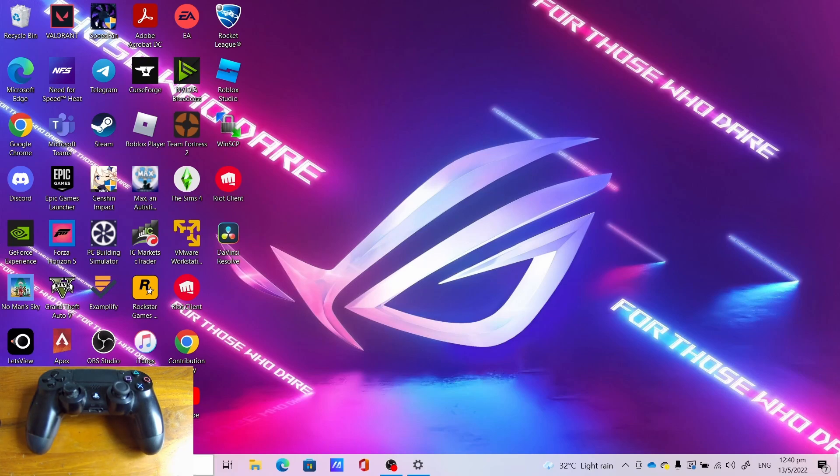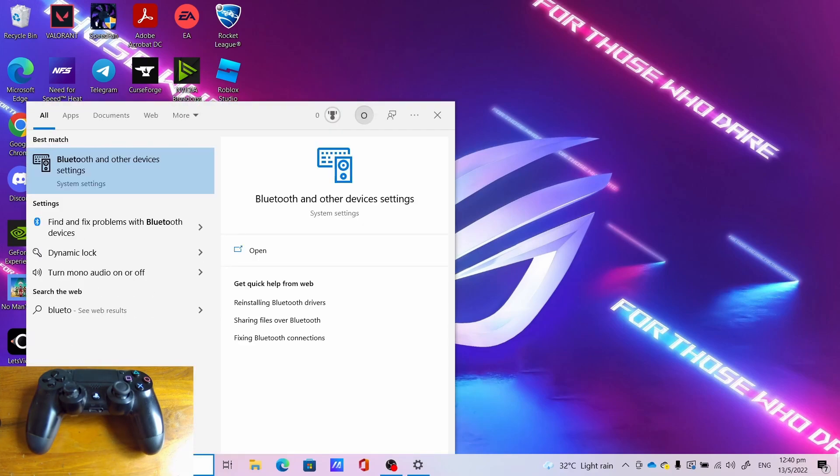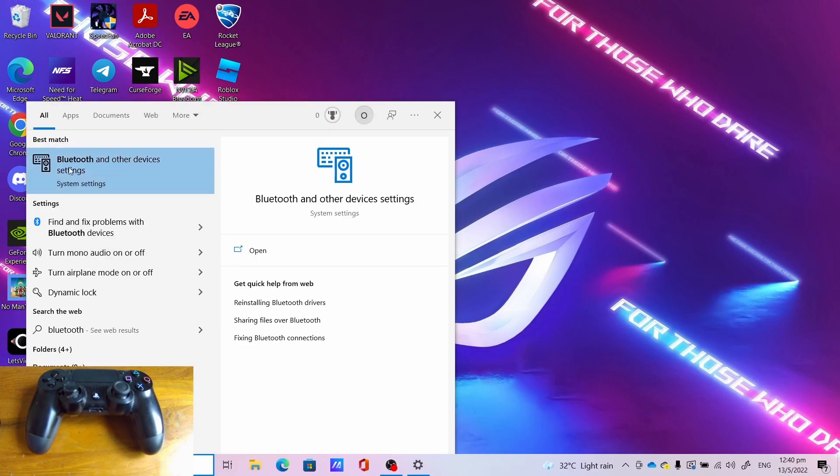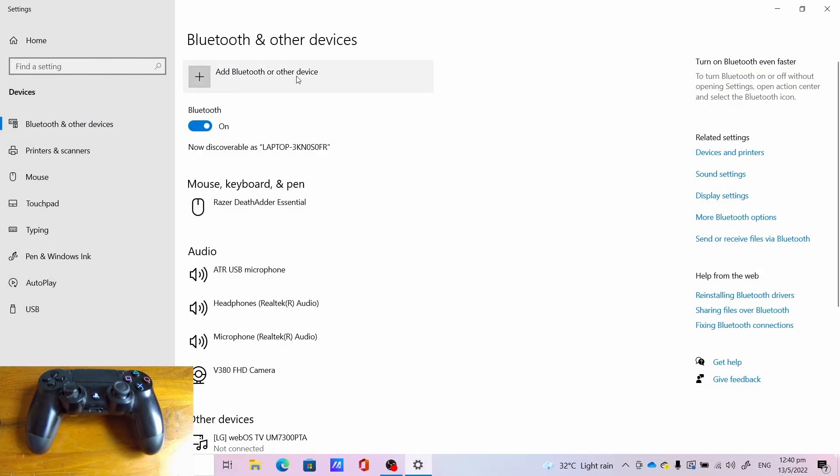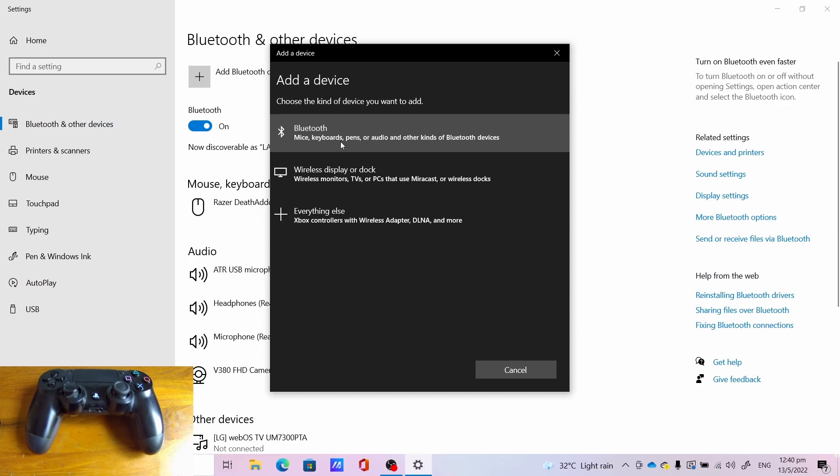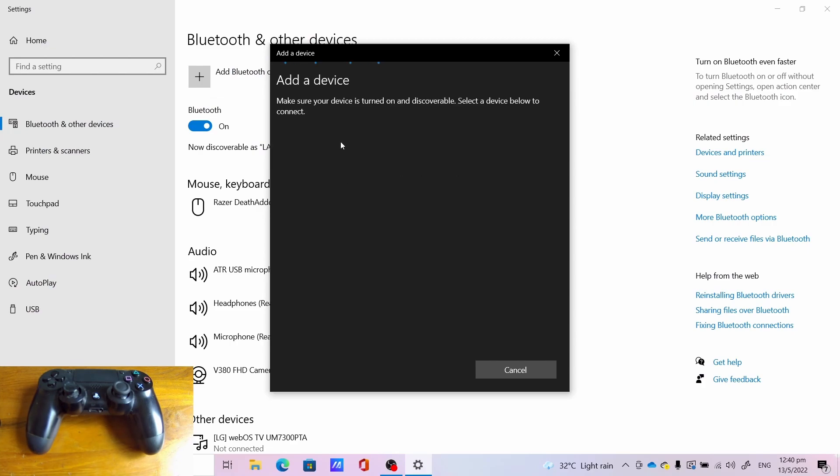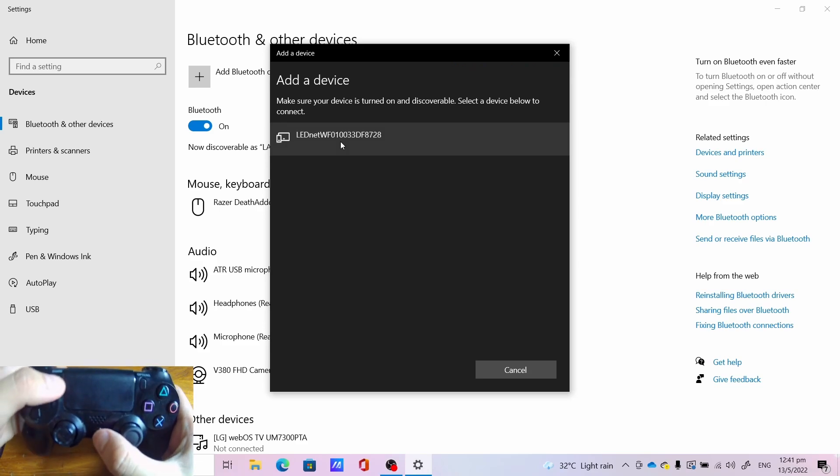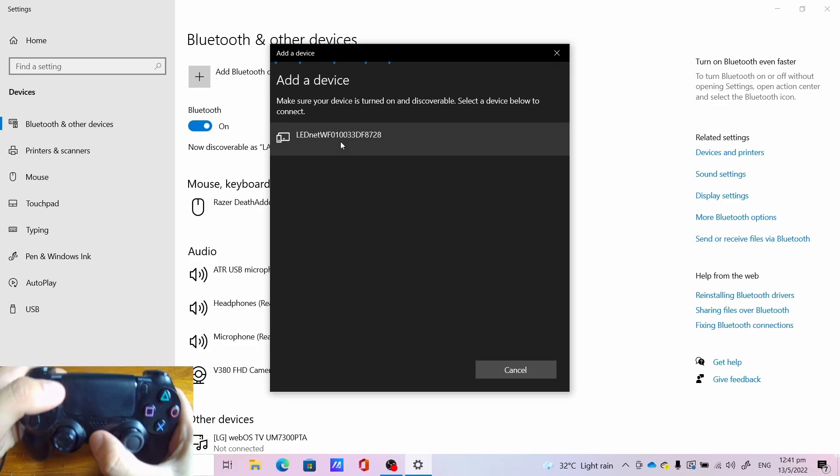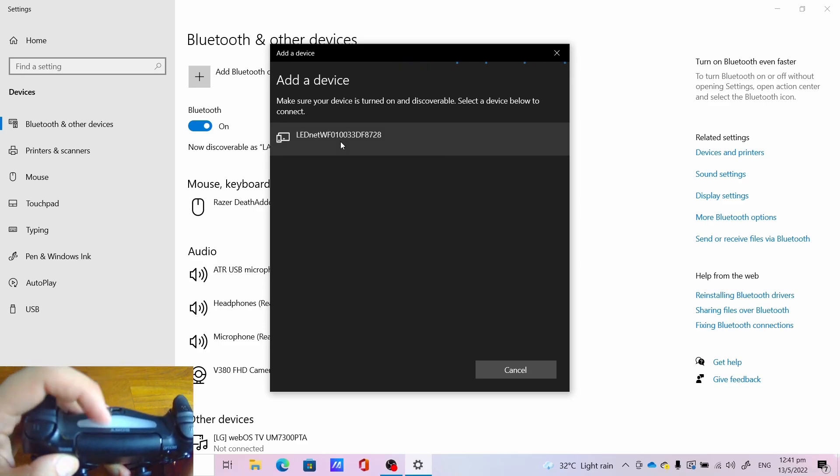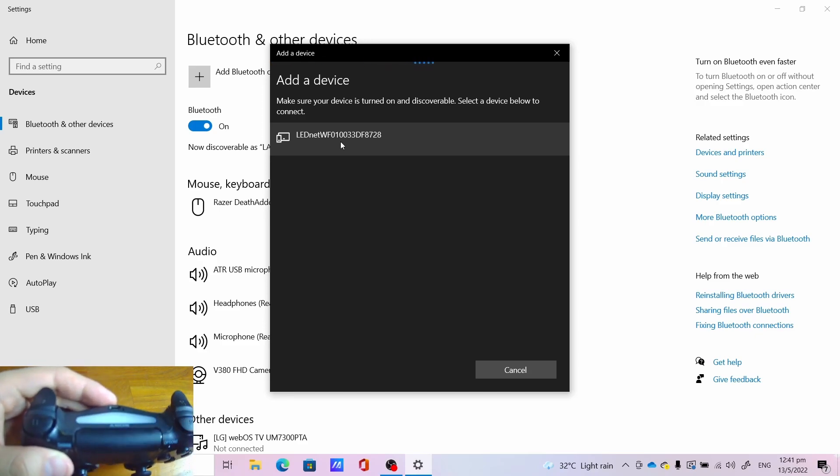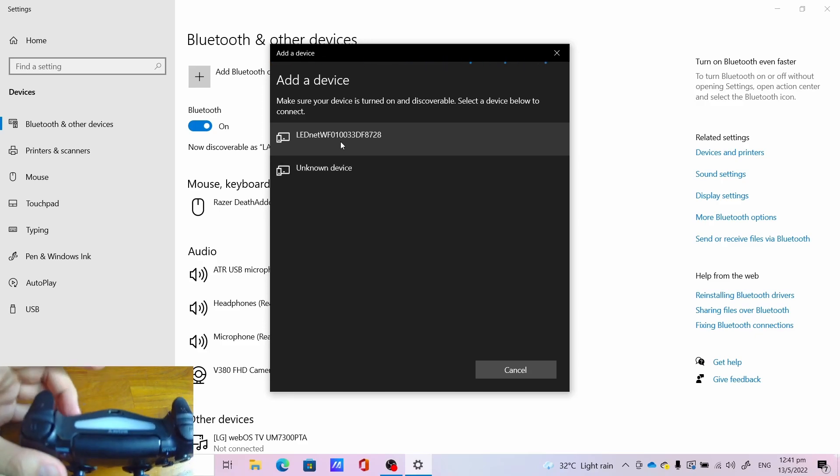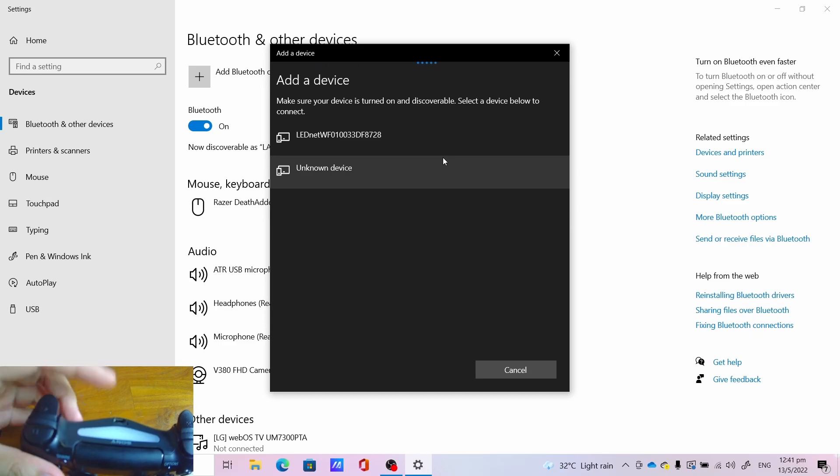Using Bluetooth, go to search, type Bluetooth, click Bluetooth and other devices settings. Click add Bluetooth or other devices, click Bluetooth. Press and hold the share and the PlayStation button, wait for the light to blink. Once you get this blinking light, hopefully the computer discovers the PS4 controller.